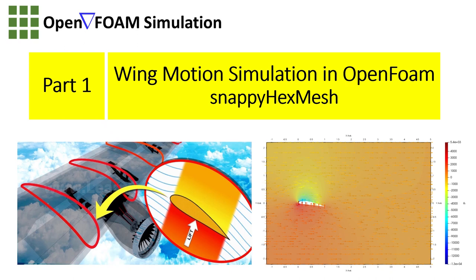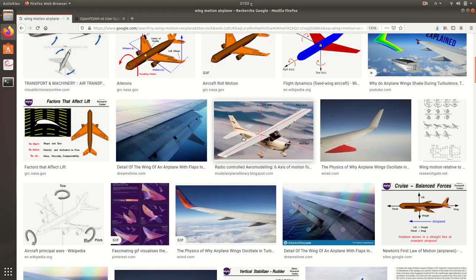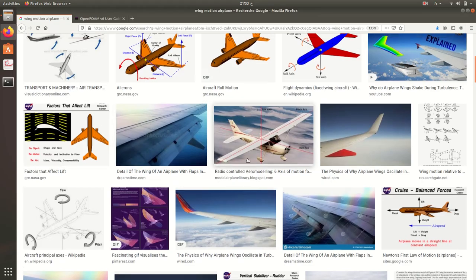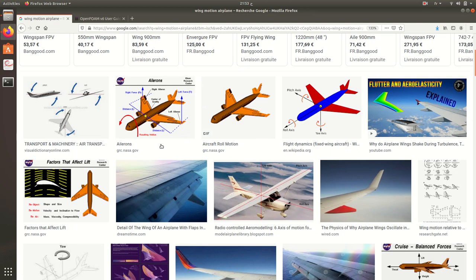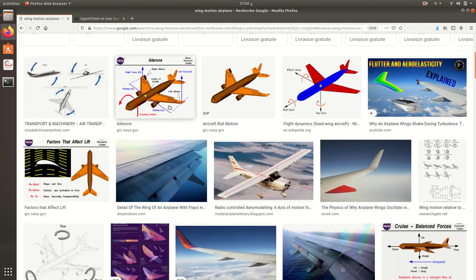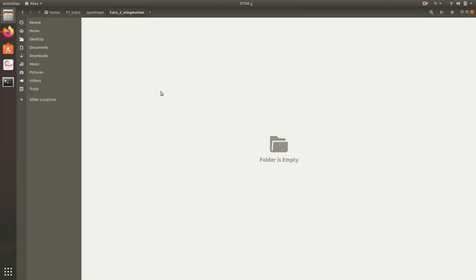Hello everybody and welcome to this new tutorial in OpenFOAM. In this video we're going to work on wing motion of airplanes. So here we have for example an airplane. What we want to do is work on this wing motion.